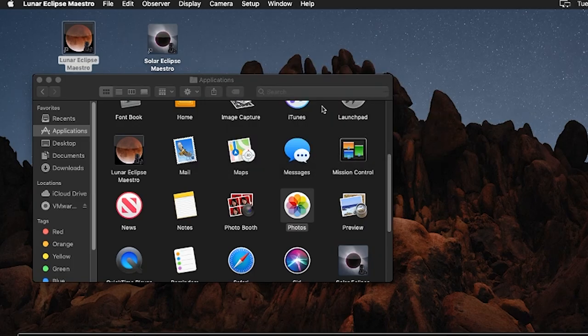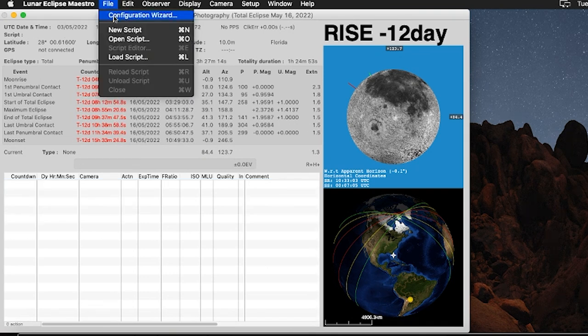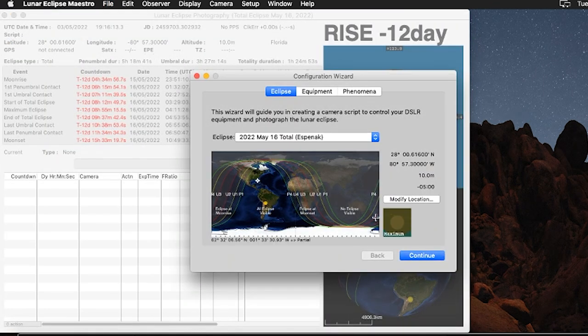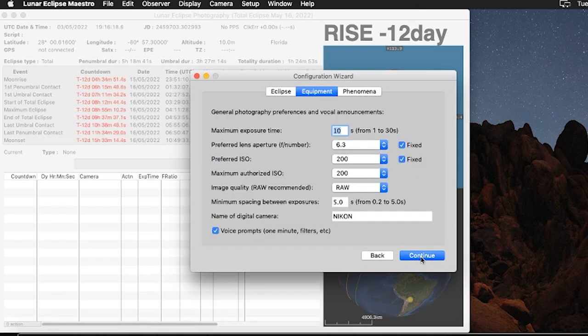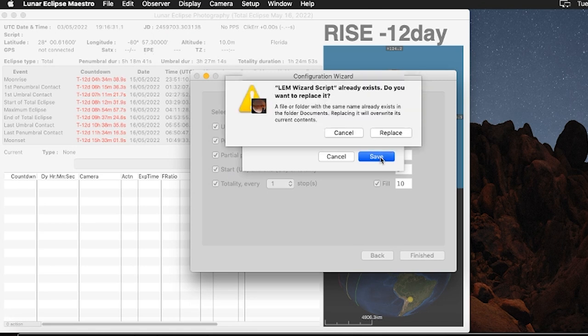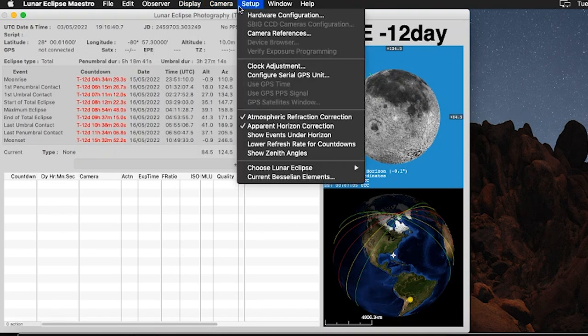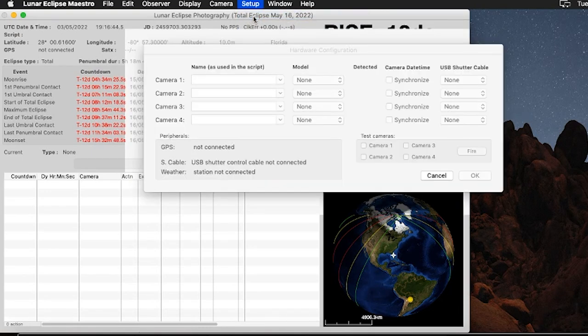The first tip on our list is to find a way to automate your eclipse photography so you can enjoy the eclipse with your own eyes without fiddling with equipment. If you have macOS, a free software known as Lunar Eclipse Maestro will calculate your exposure time and control your imaging sequence from start to finish, including adjusting the exposure based entirely on your location. It works with most Nikon DSLRs and many Canon DSLRs. Be aware that Lunar Eclipse Maestro only works with versions of macOS beginning with Mojave, though High Sierra is not compatible.